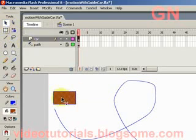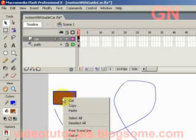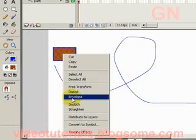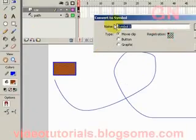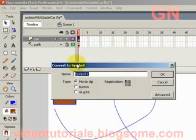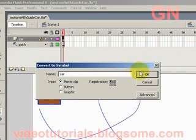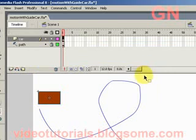Select the shape, double-click, then right-click and select Convert to Symbol. Change the type to Movie Clip, name the symbol 'car', and click OK.